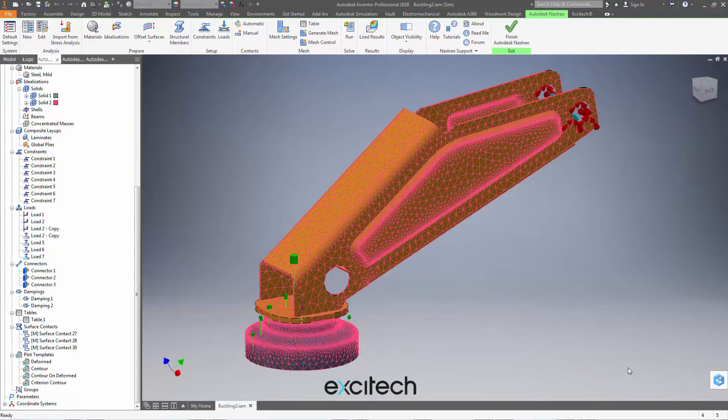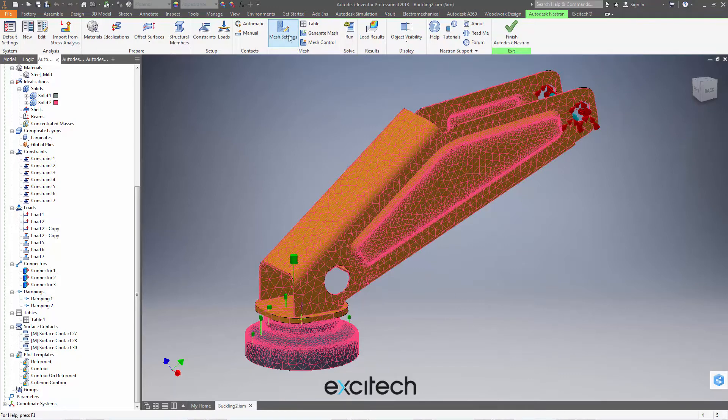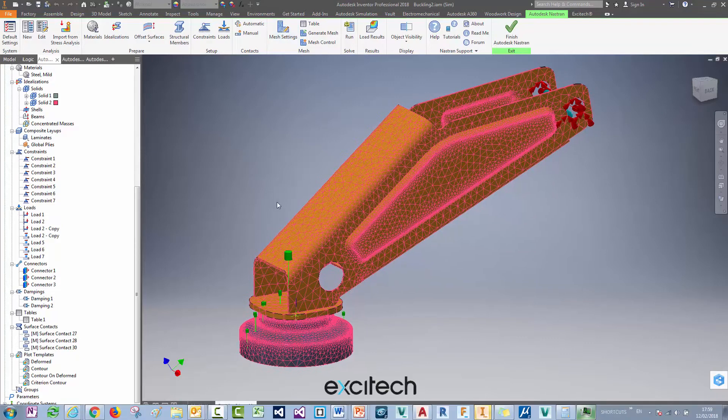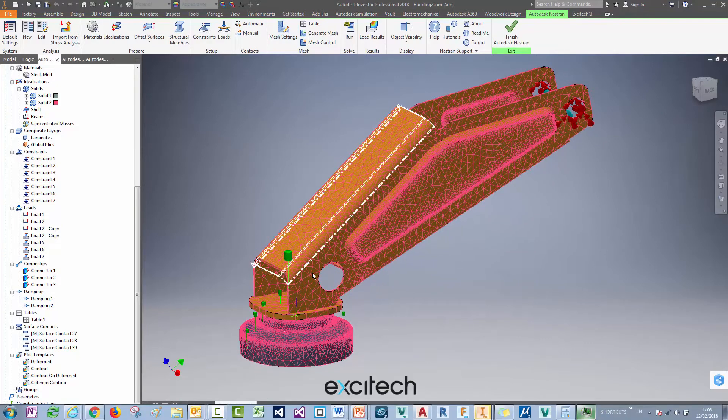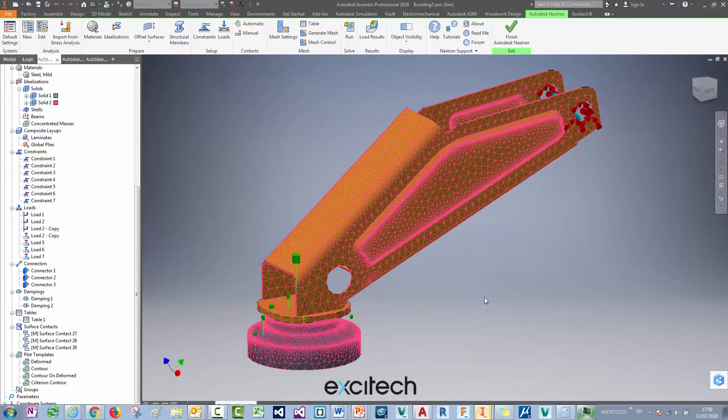In this video we're looking at how we can go above and beyond the normal mesh settings dialog box here in order to control the mesh size on each part, each component in the assembly.